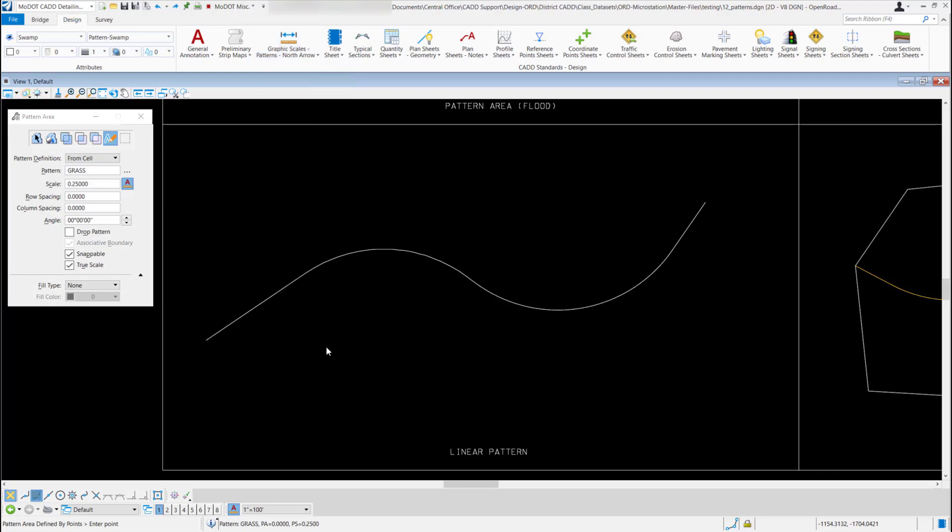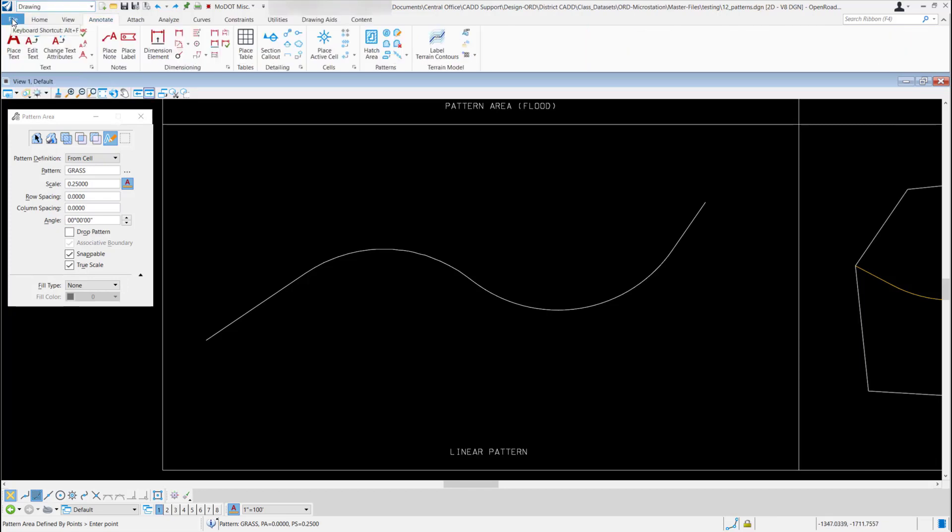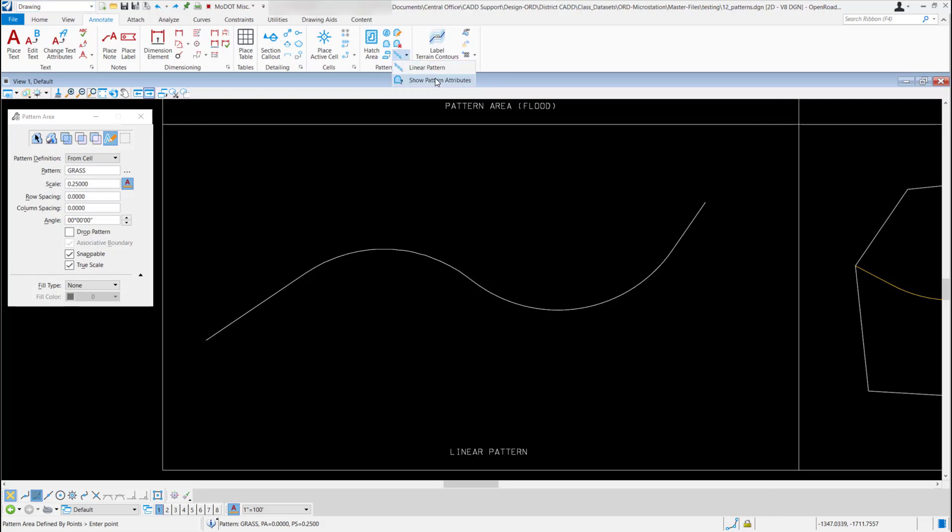But now to get to the linear pattern tool there are a couple ways I could get to the tool. I could come back up to my workflow and select my drawing workflow, and then under the annotate ribbon in the set of pattern tools, this very last tool if I select the down arrow you have the linear pattern tool and the show pattern attributes. I could pick that from here if I wanted.